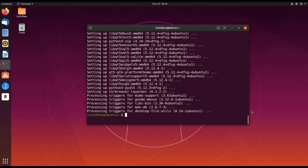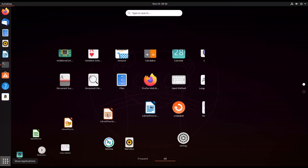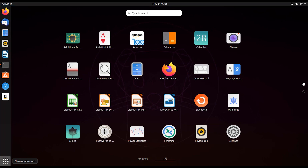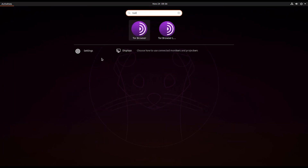After it's done, close the terminal and minimize it. Now simply search for 'Tor' and open the Tor browser.